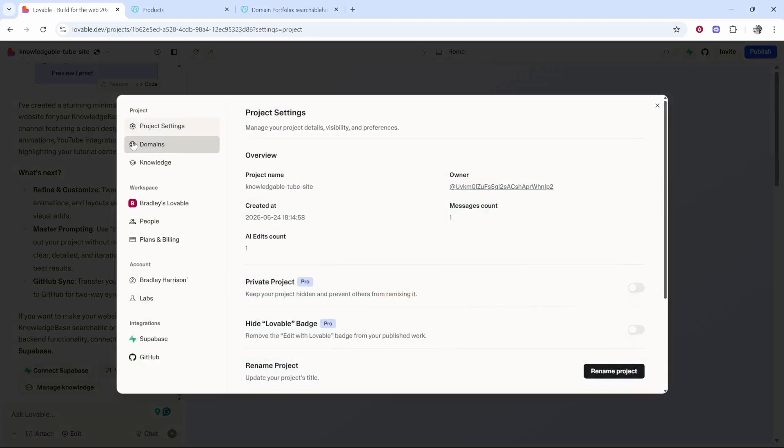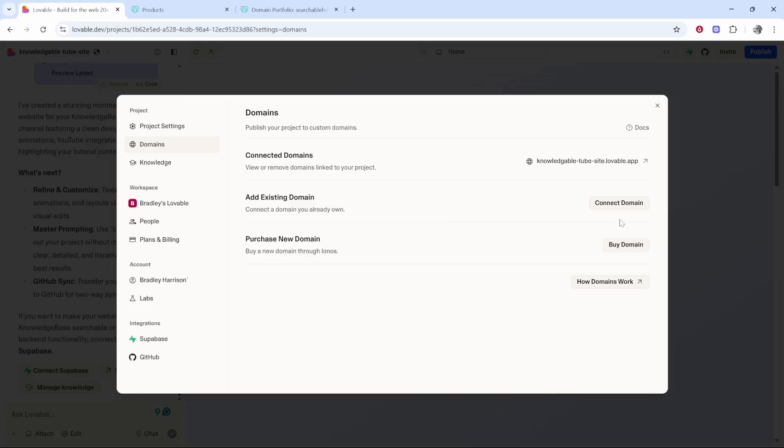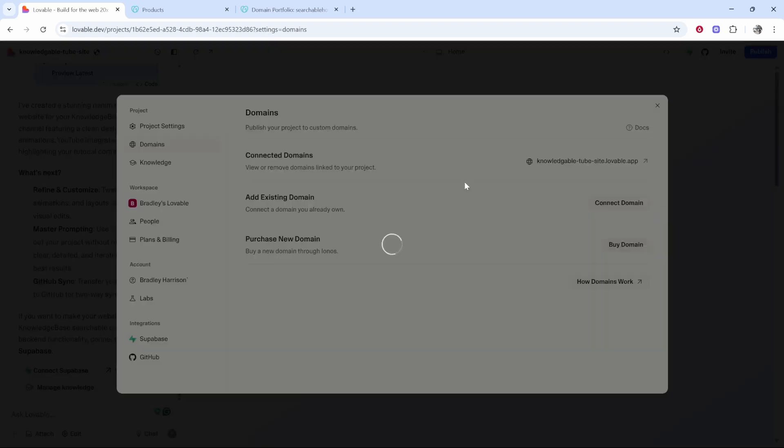Once you're in settings look for domains, it should be the second one down. Then you can see the sub domain which is given by Lovable when you sign up. If you want to connect a custom domain you need to go to add an existing domain, click connect domain and then it will open up a window and ask for your domain.